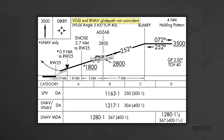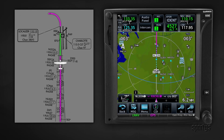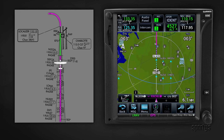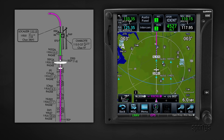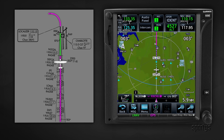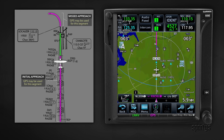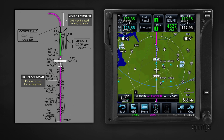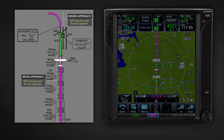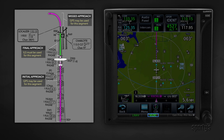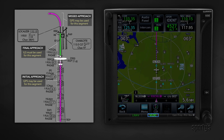You'll also occasionally see a note that says VGSI and RNAV glide path not coincident. The chart will show the VASI's descent angle and threshold crossing height so you can compare it to the approach angle. Finally, remember that GPS isn't just for RNAV approaches. When flying an ILS approach, it's perfectly fine to use the GPS for the initial and missed approach segments. You're only required to fly the final approach segment with the localizer and glide slope, and the GPS overlay may provide better situational awareness during the other segments.